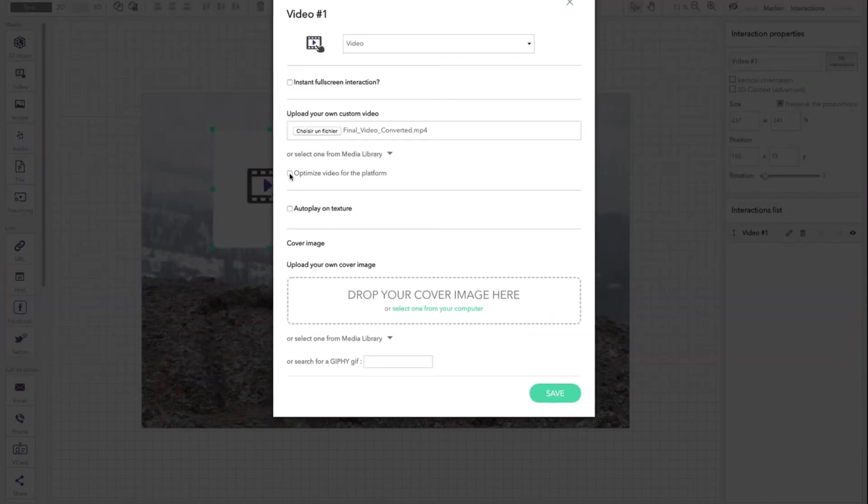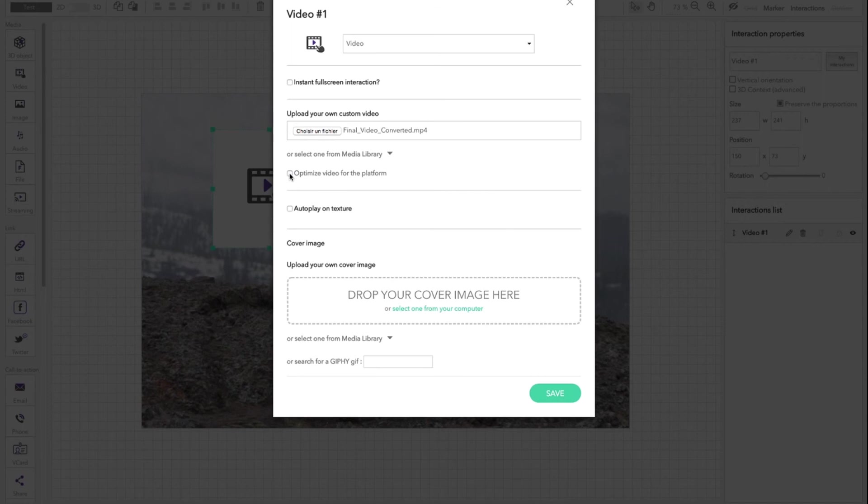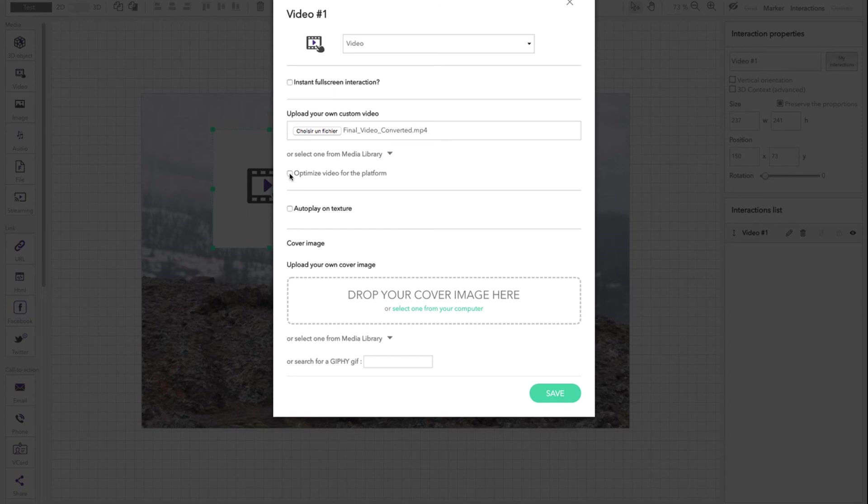And check the optimized video for the platform box, unless you have skipped the second step of this tutorial. If you do that, the quality of your video may impact since the automatic optimization will not give you the possibility to adjust the optimization settings of your video. They will be automatically defined.